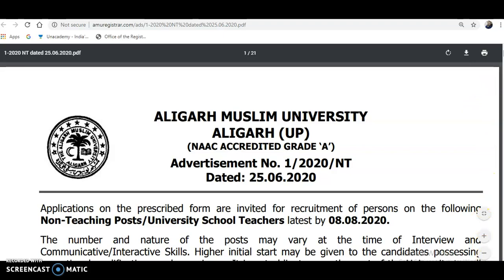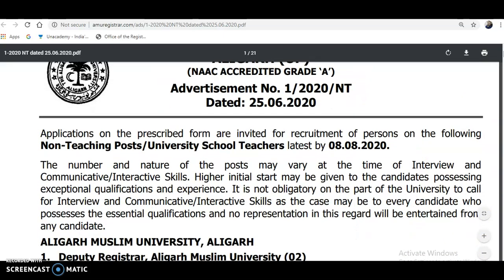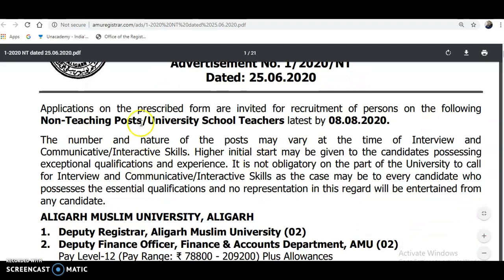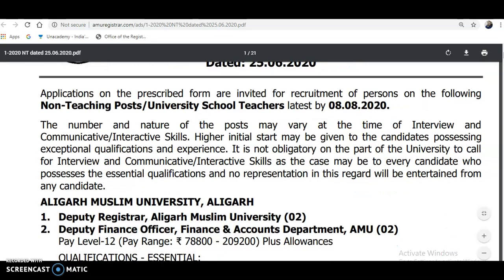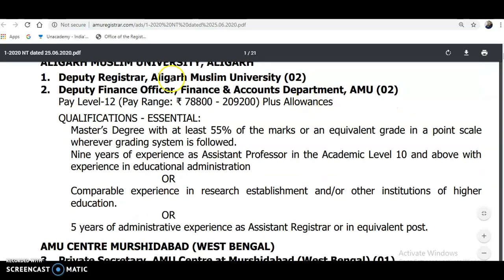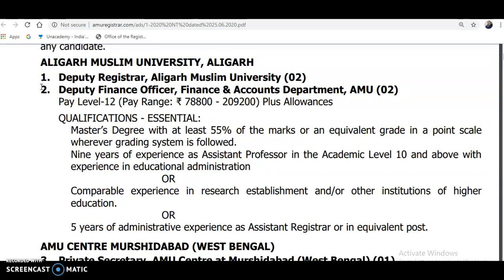This notification came on 25th June 2020. Applications on the prescribed form are invited for the recruitment of persons on the following non-teaching posts and university school teachers, latest by 8th August 2020. Coming to the posts: from serial number 1 to 96, there are 96 different department posts. It is impossible to announce all these posts in this video.